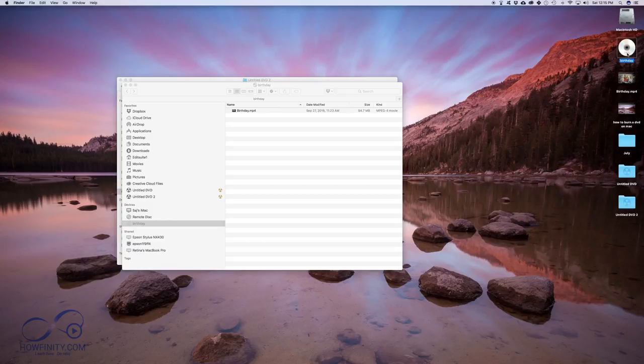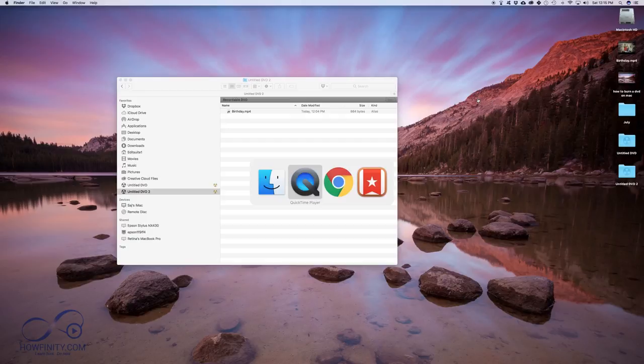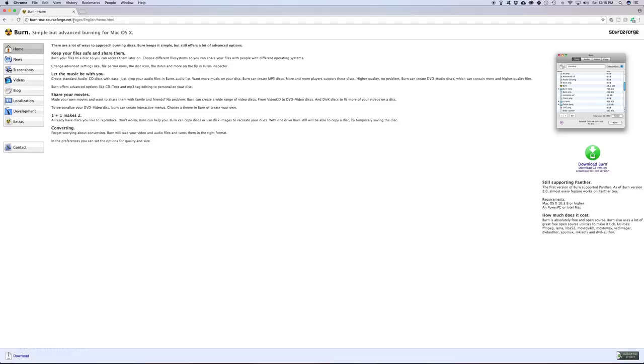So to burn this as a playable DVD, you need another software. You can't do this with Finder and the software I use is just called Burn. So type in Burn in Google or check out the link in the description to this. It's a completely free software. You could use it as many times as you like.